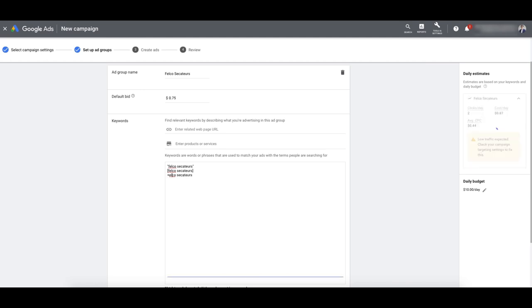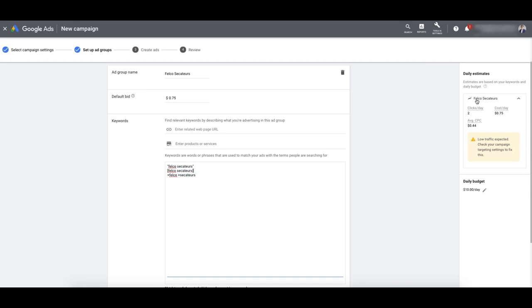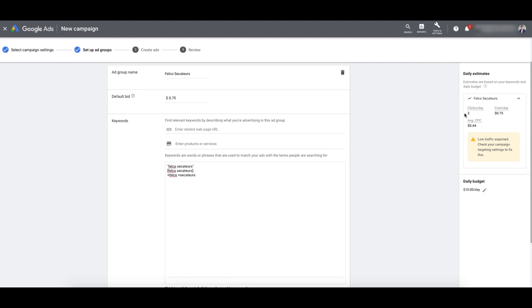This is broad match modified when you add a plus sign before each word. So if your keyword was 'Felco Secateurs Online,' you'd add a plus sign before online as well. It's giving me an estimation — there aren't many people searching for Felco Secateurs, maybe two per day. That's pretty low, but I'd run this anyway and see. It also depends on your quality score. Google will say all this stuff, but until you actually run those campaigns you won't know for sure.